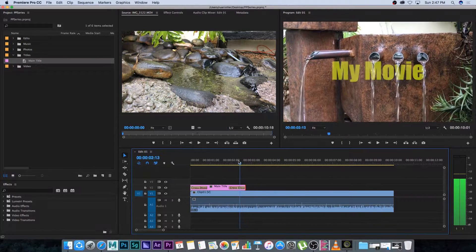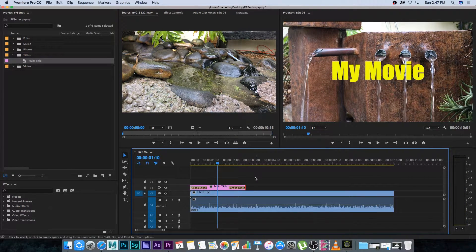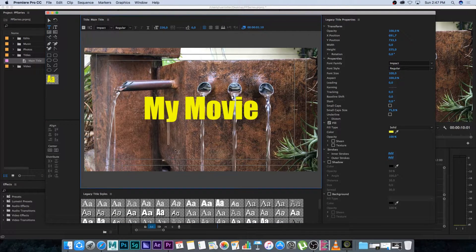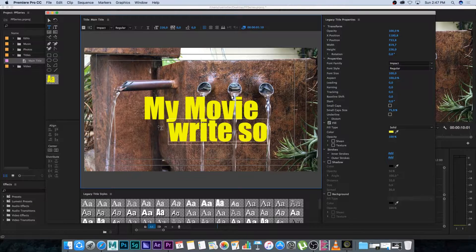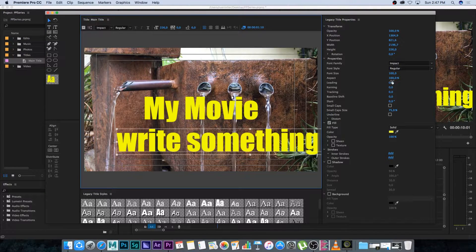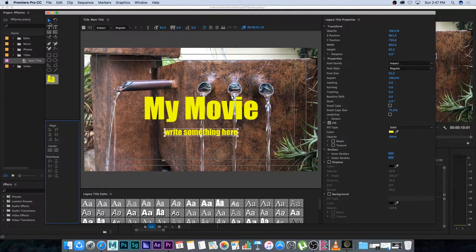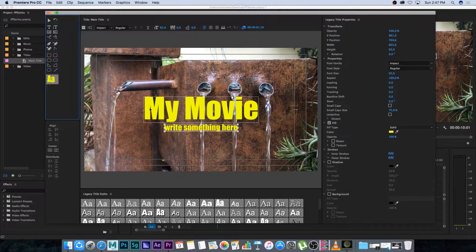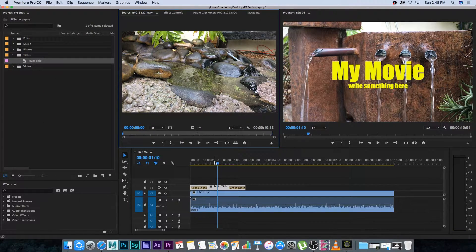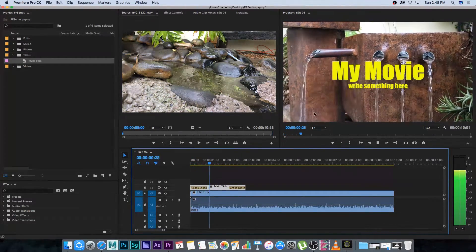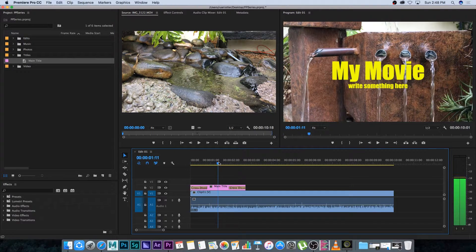Let's say we want to add another title underneath. You can double-click the main title to edit it and add more text right inside. Select that line, make it smaller, center it vertically, and use the arrow keys to move it up. This edits the title in place, so it will carry all the same transitions you already applied.